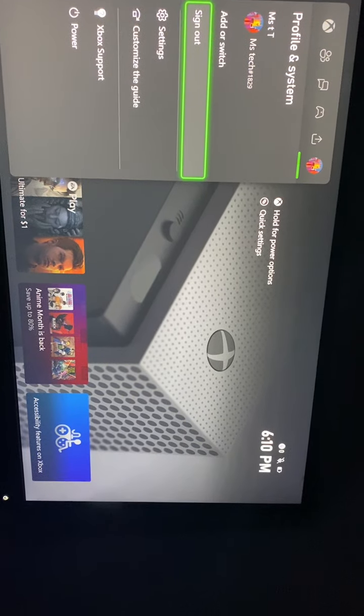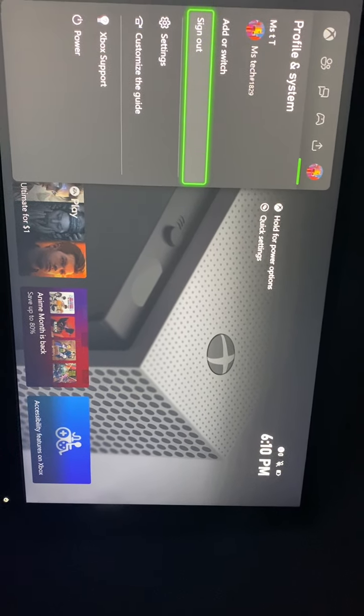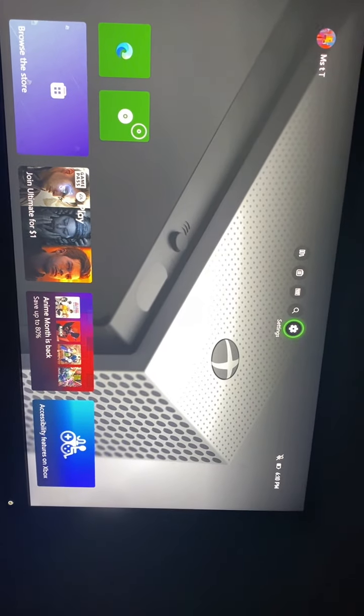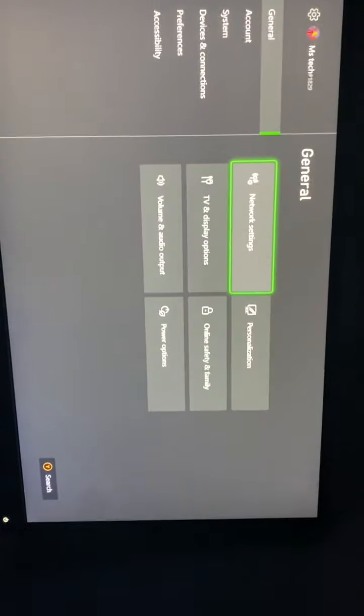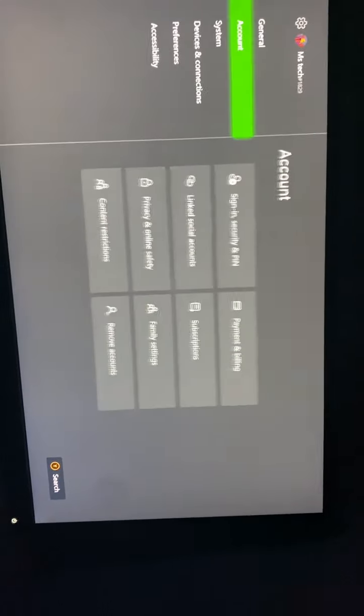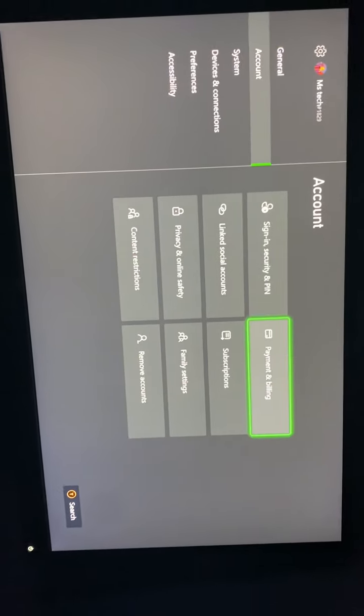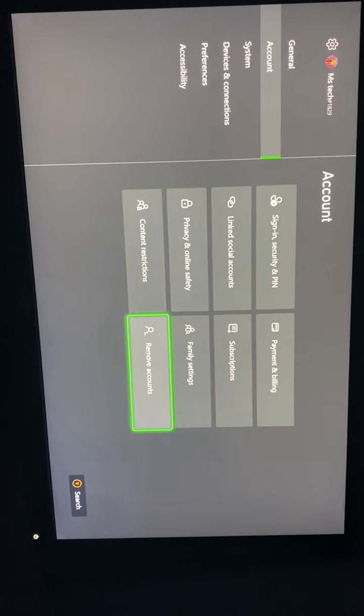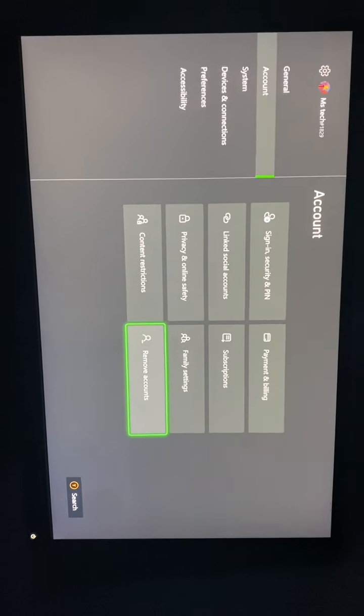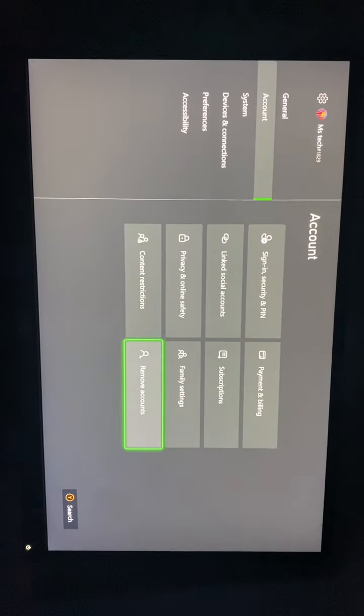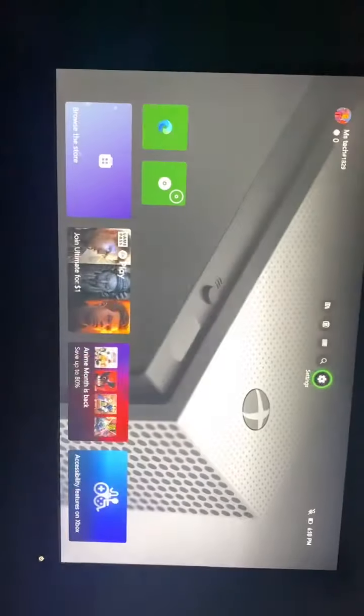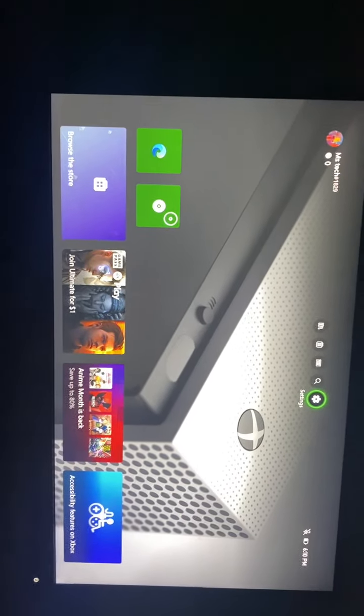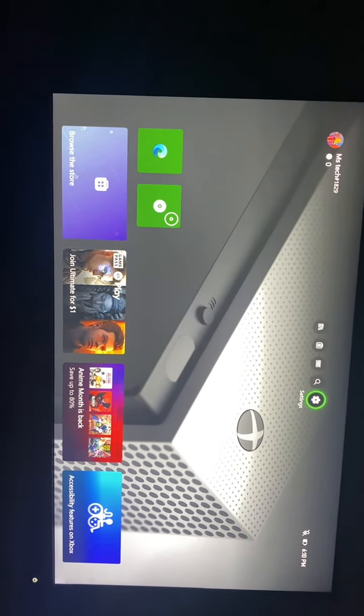If that doesn't fix the issue, the second method is heading over to Settings. From Settings, go to Account, then Remove Accounts. Remove your account and then add it back in. Once you do that, check to see if that fixes the issue as well.